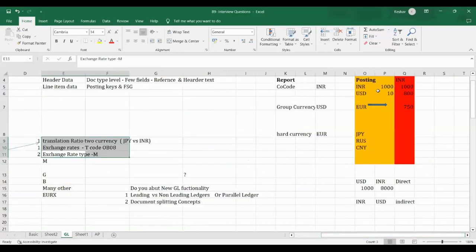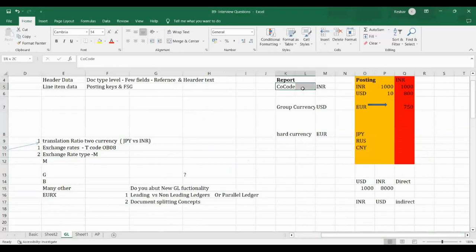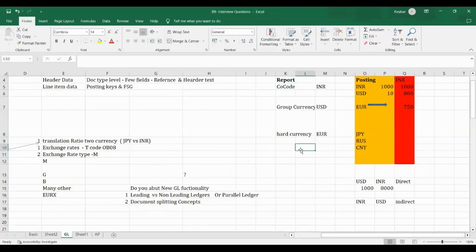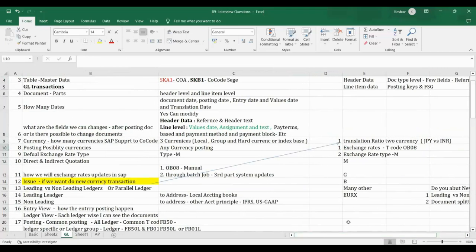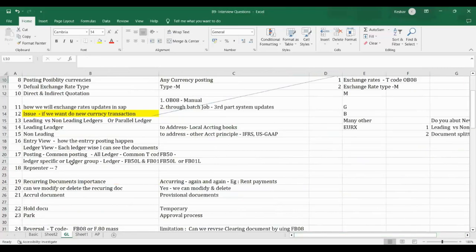You can use any new currency — for example, Polish Zloty or any specific currency. There is no limitation for posting. But from a reporting point of view, there are limitations. Maximum three currencies can be assigned for reporting. For posting, any currency can be used freely.